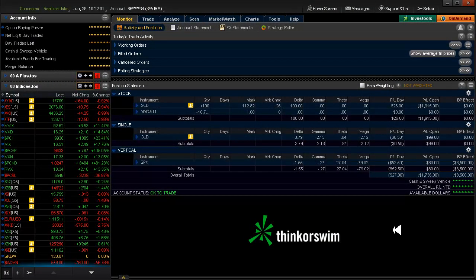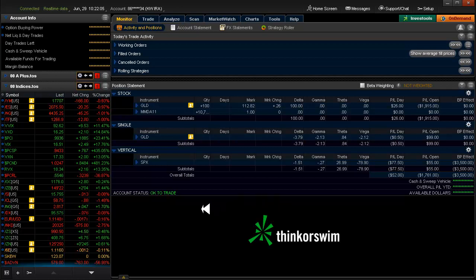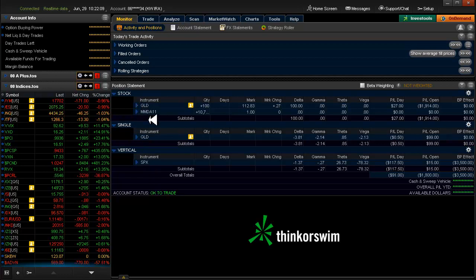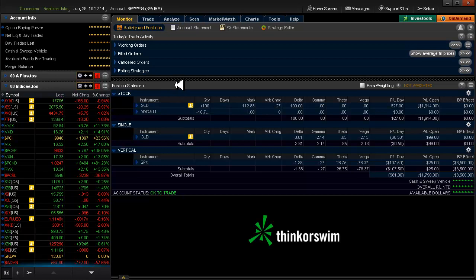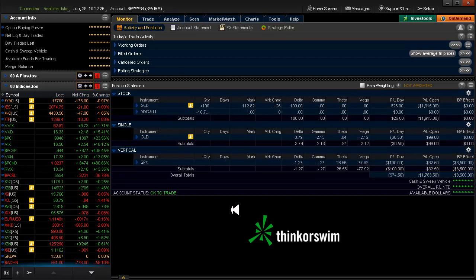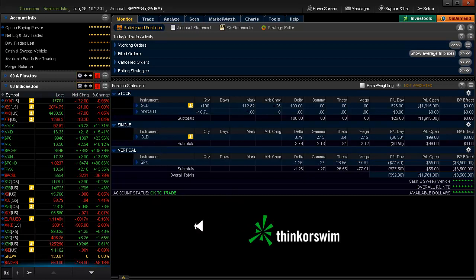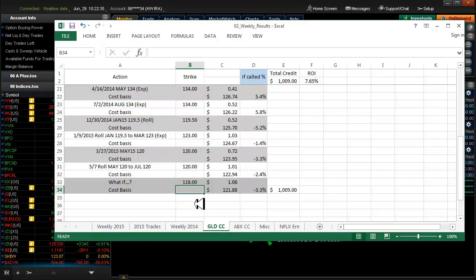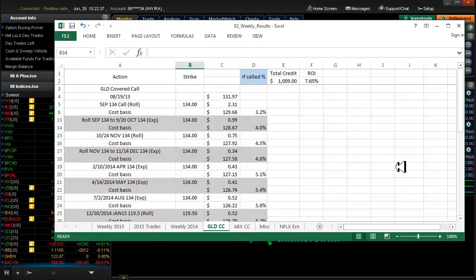Hello fellow option traders, this is Jeff and today we're going to talk about the covered call that I have on GLD. Some of you know that I have had this for almost two years now. I've been very patient, just kind of forgetting about it until it gets near to expiration for the short call that I have on it. But a while back, let's just run back and take a look at the spreadsheet here.